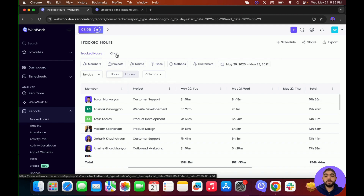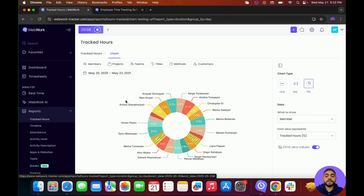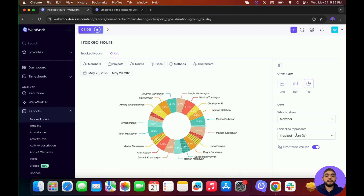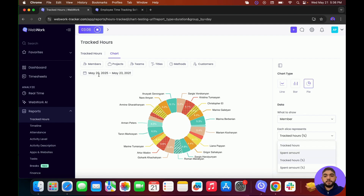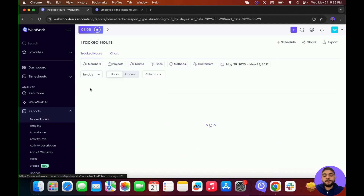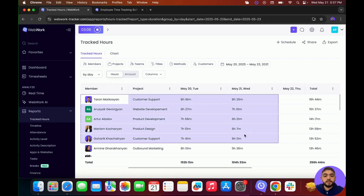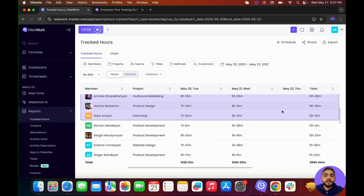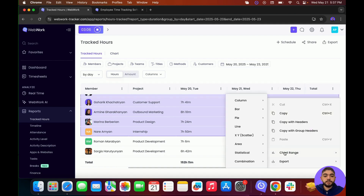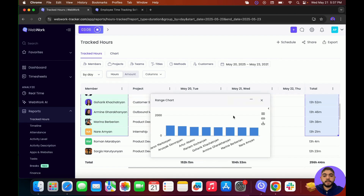If you want to view this information as a chart, click on Chart. You'll be able to see the data as a bar chart or line chart, and change which members you want to see, as well as switch between percentage or normal values. To create custom charts, go into Tracked Hours, select specific members and values, right-click, then click on Chart Range and choose the chart type — for example, a grouped column chart. Here you'll see the chart itself and can export it if you want.